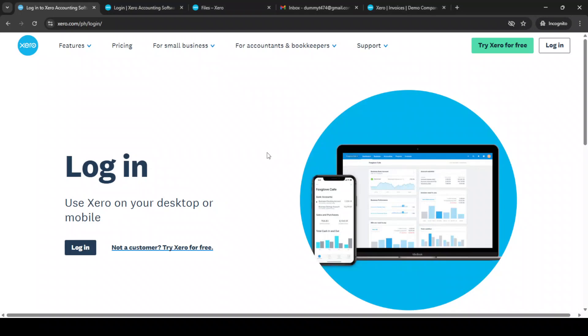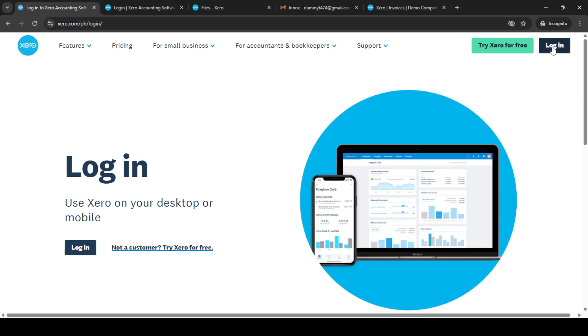In today's video, I'm going to teach you how to add supplier invoices quicker on Xero accounting software. This step-by-step approach will help streamline your process, making your accounting tasks much more efficient. So, let's get started.